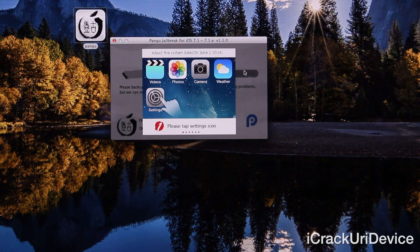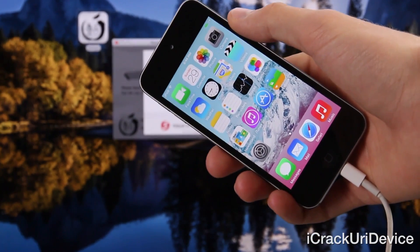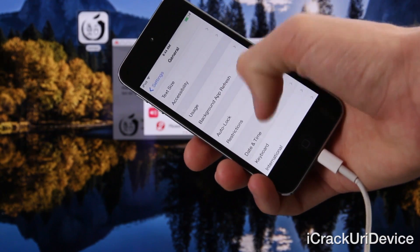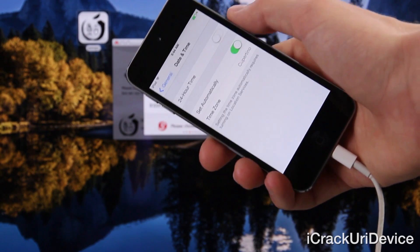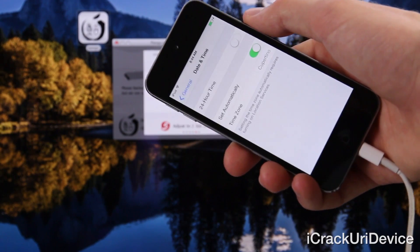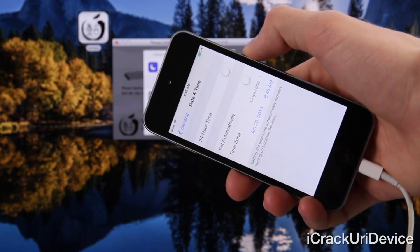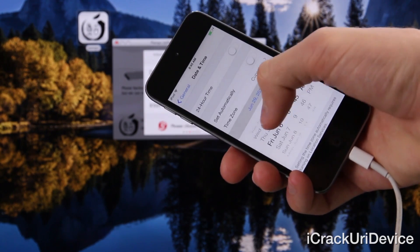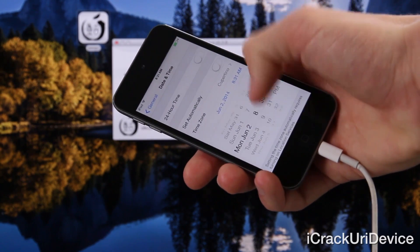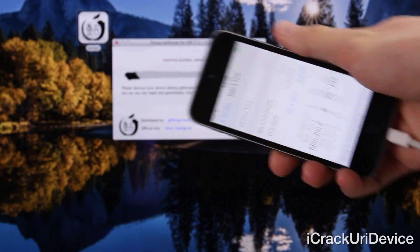It's telling you to go inside of Settings and set your date back to a time when the developer certificate was active. Let's go inside of the Settings app, followed by General, then scroll down to Date and Time. If you have the 24-hour time option checked, you will need to set it to 20:30. However, if you're on standard AM/PM, you will need to set it to 8:30. Uncheck 'Set Automatically' so we can manipulate the date settings. Set it to June 2nd, and set the time to 8:30 PM. Once you've set it to 8:30 PM, it should instantly continue inside of the Pangu jailbreak utility.